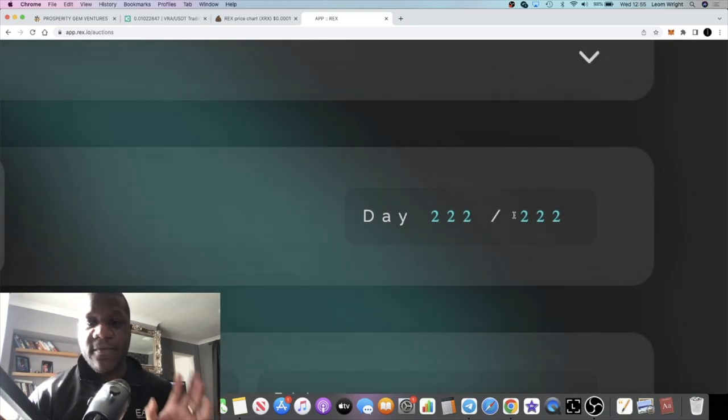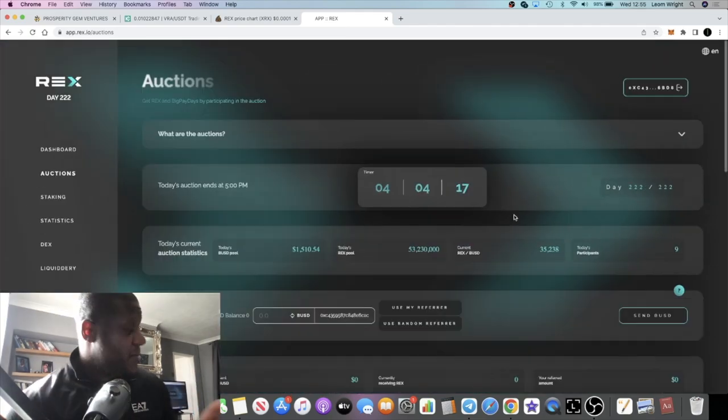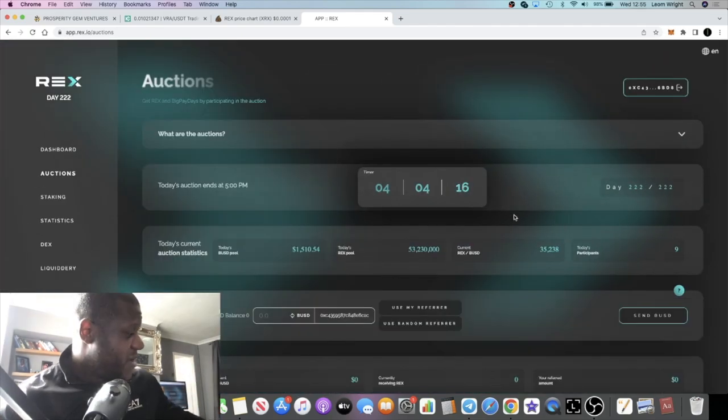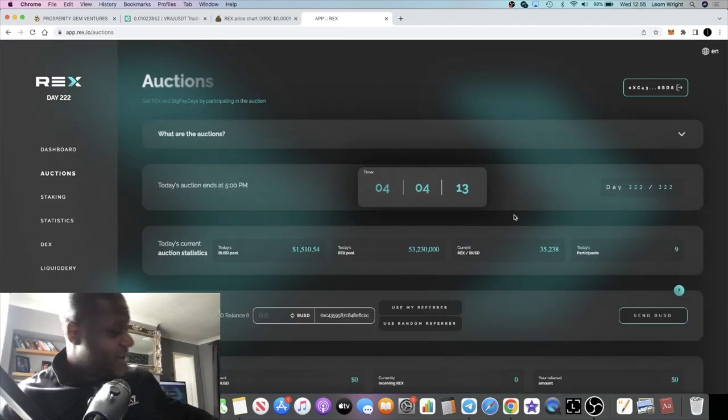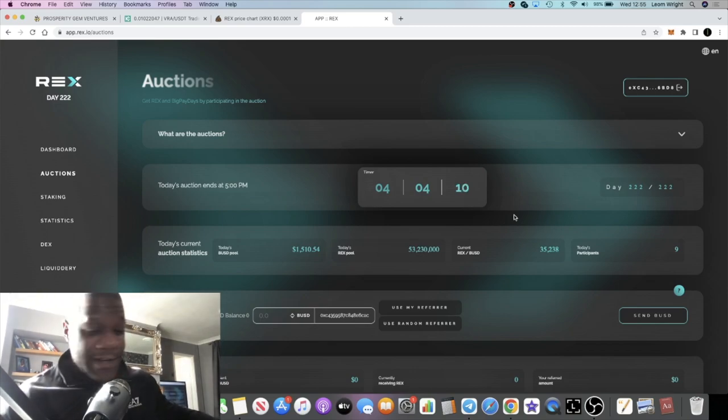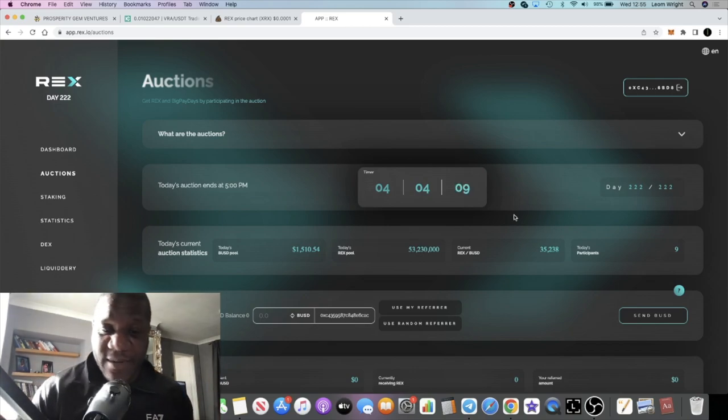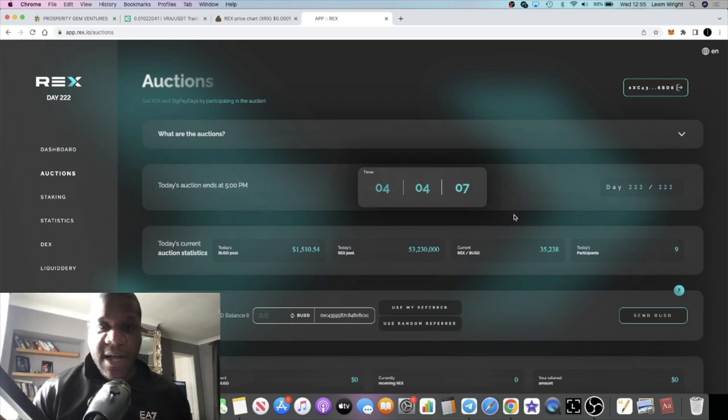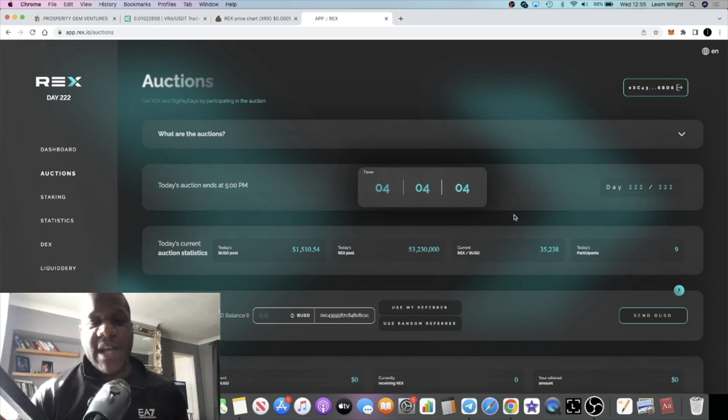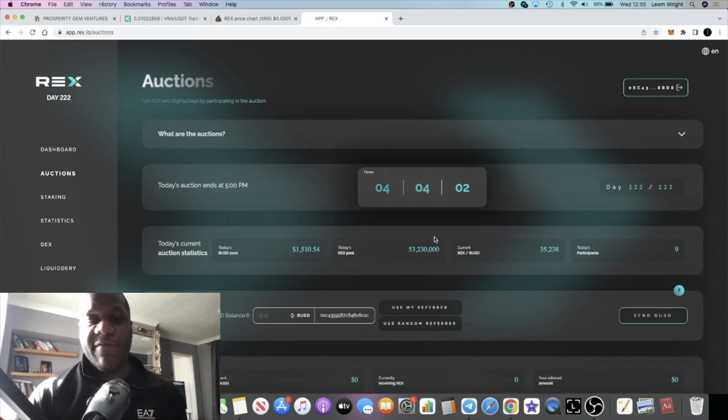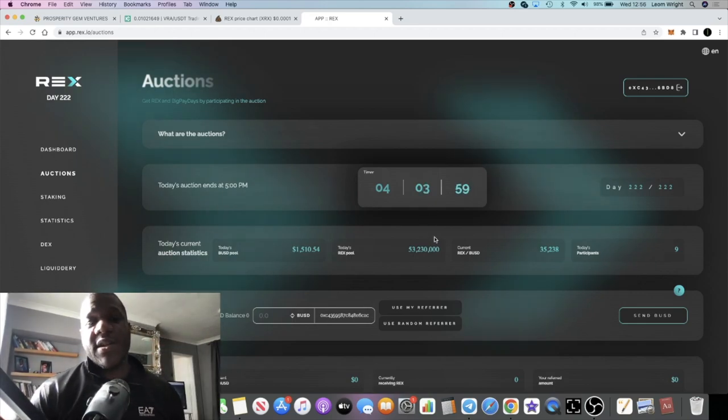By the end of today the auctions will end. Do excuse the noise in the background, I do have my newborn baby just situated over there and he can get hyper sometimes. But day 222 is today, literally four hours left before the day closes.